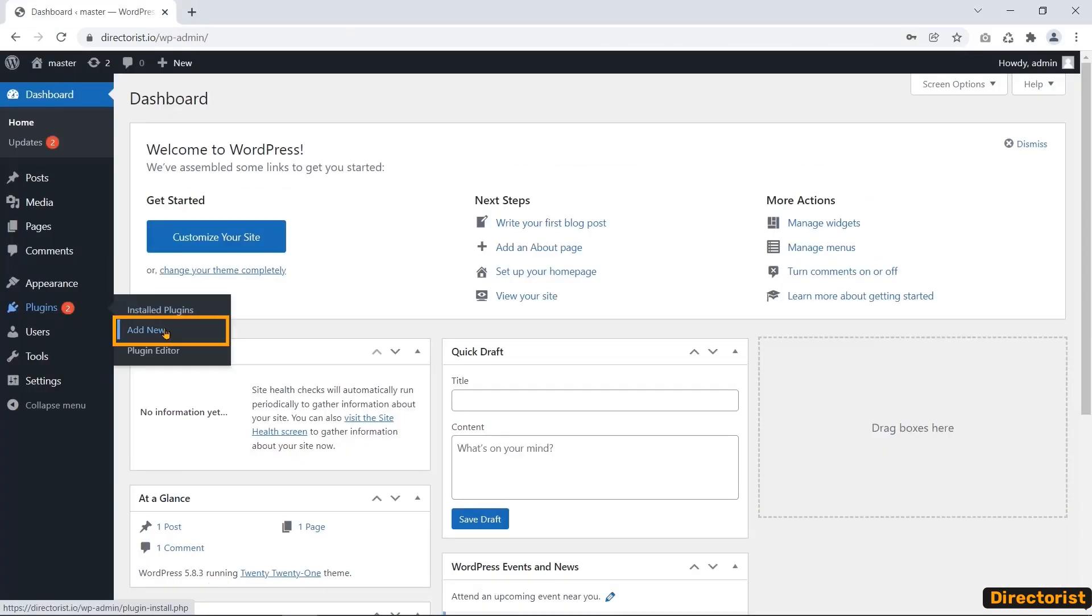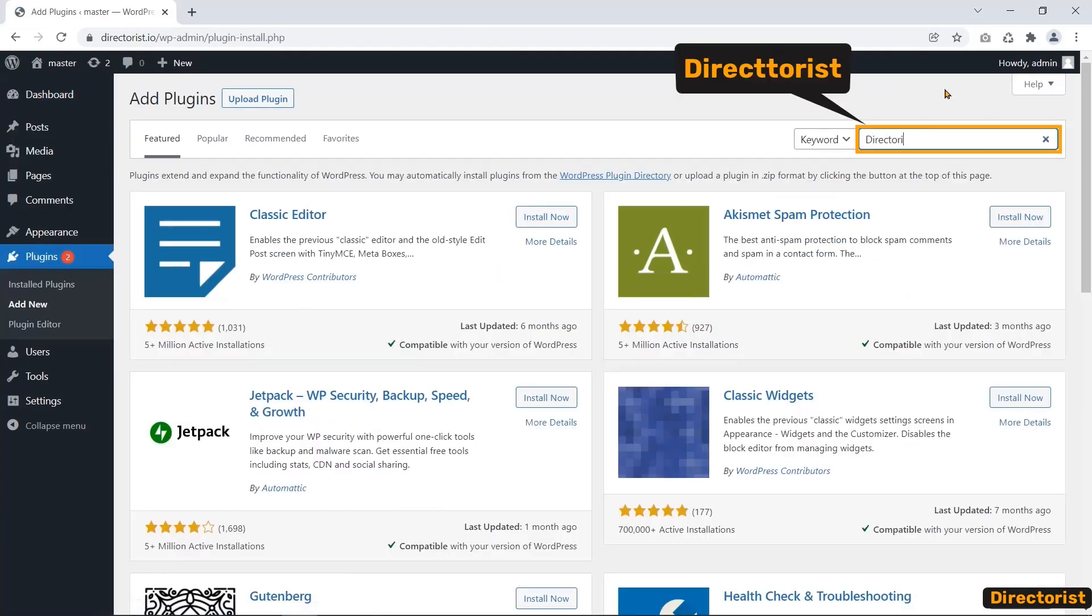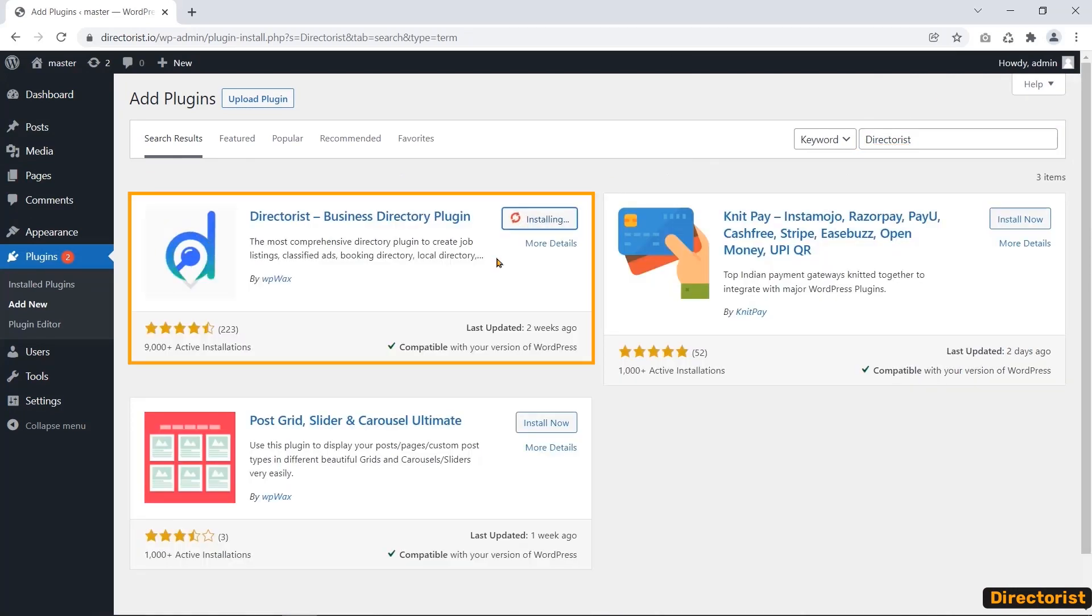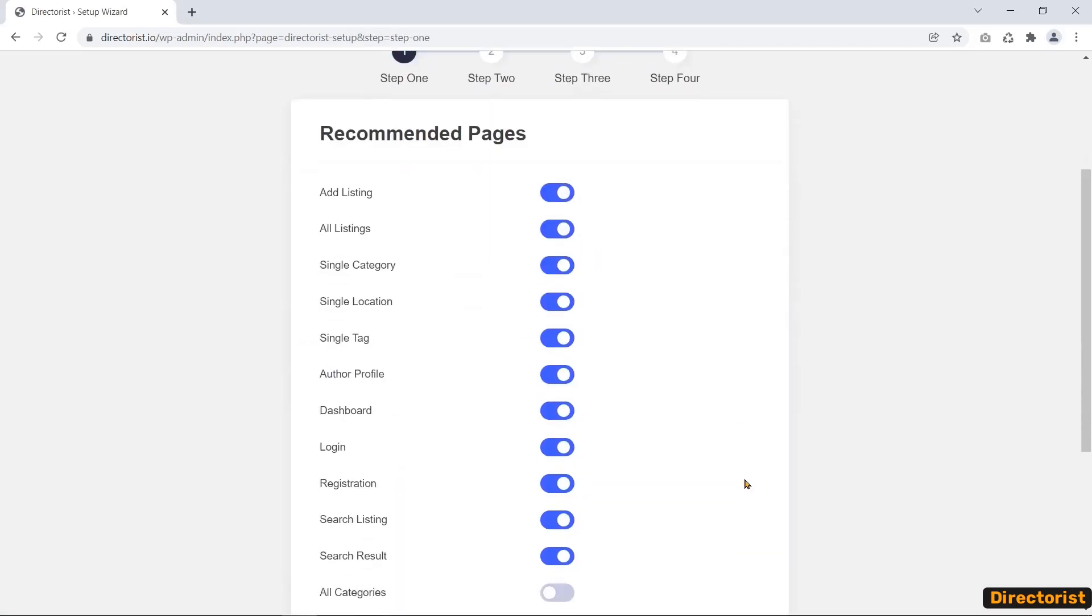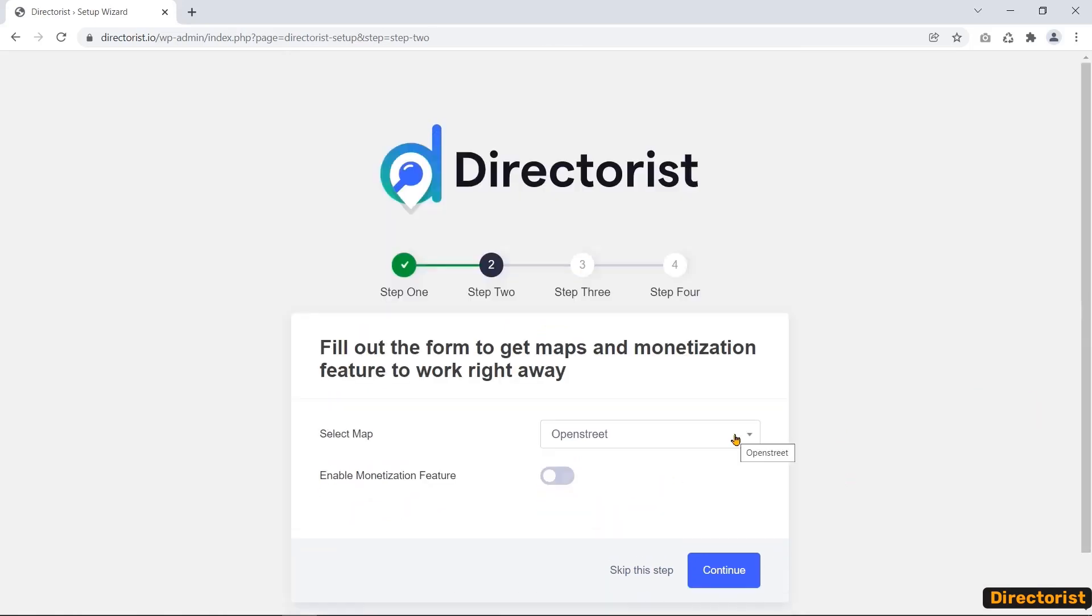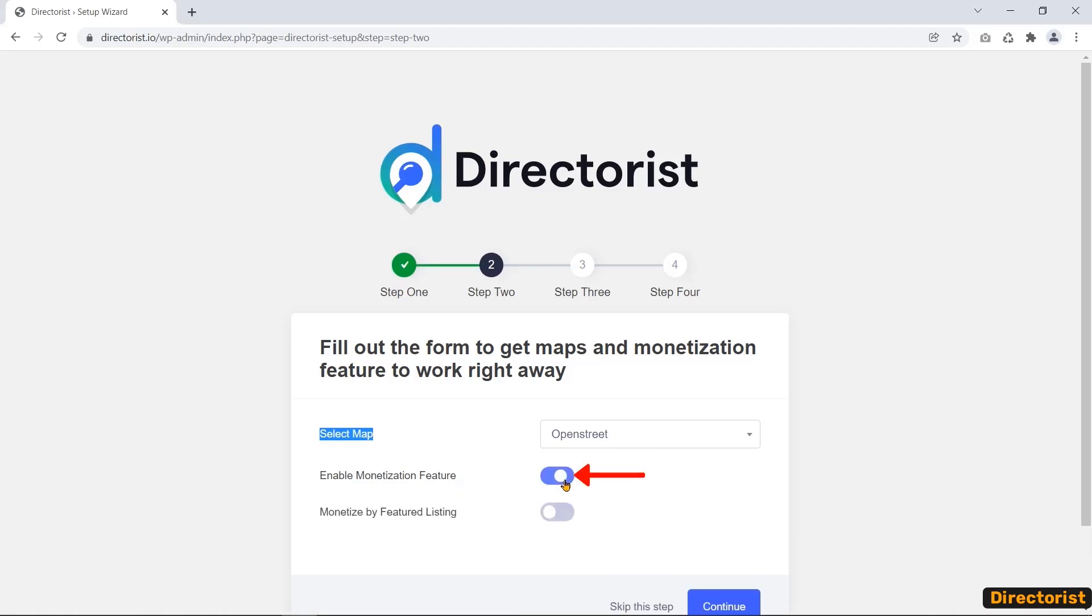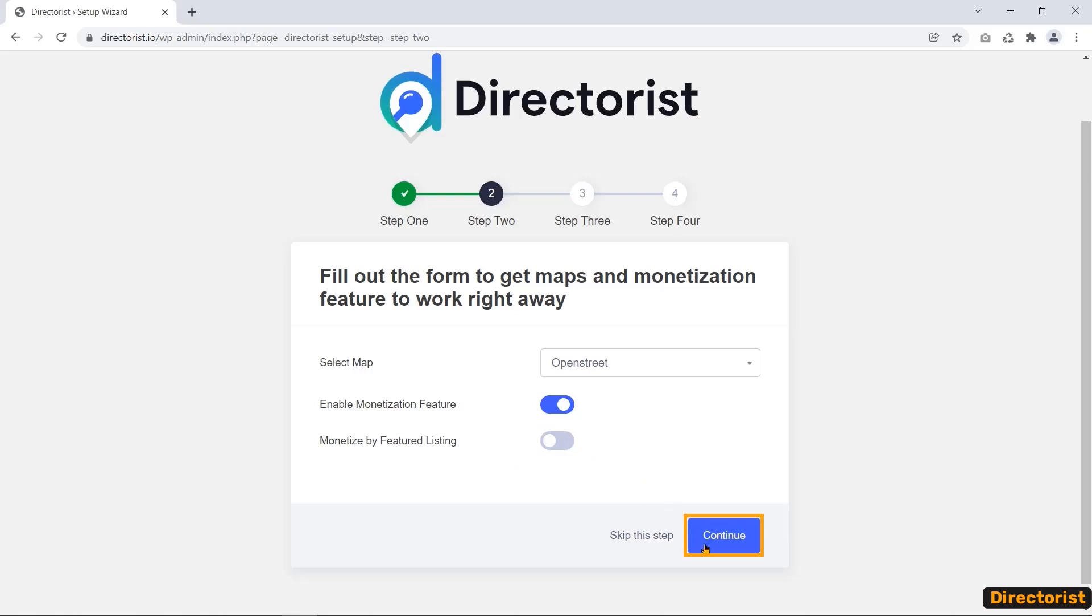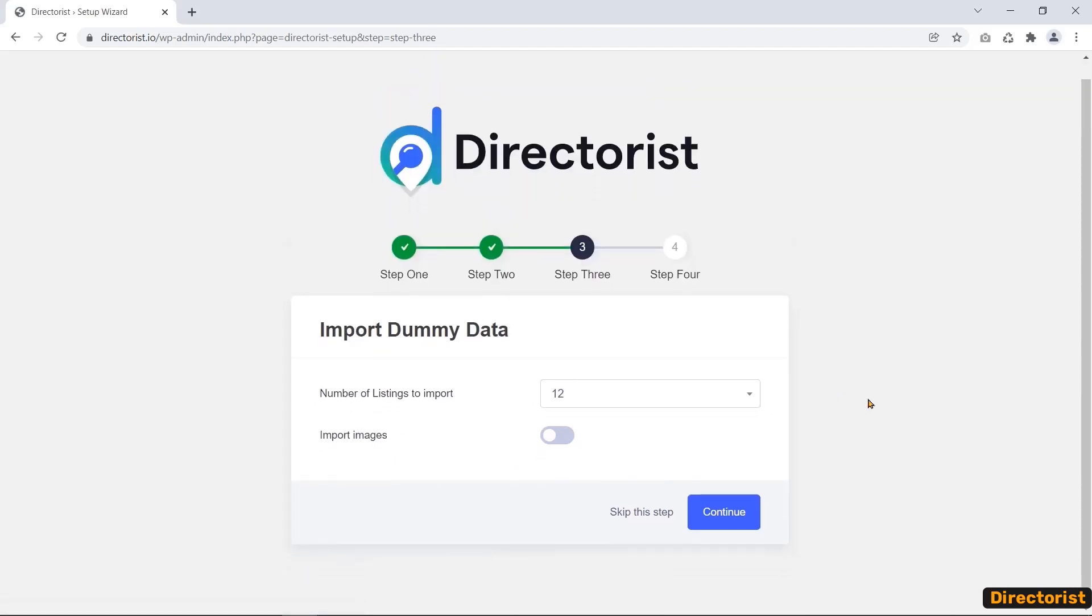You can find three noticeable setups during the installation. First, you can allow generating some recommended pages. Next, you can select map and enable monetization feature. And finally, you can import dummy data.